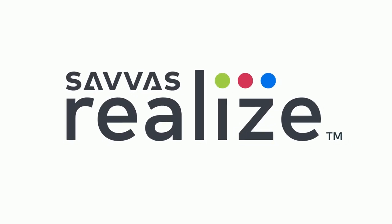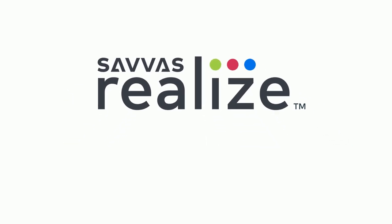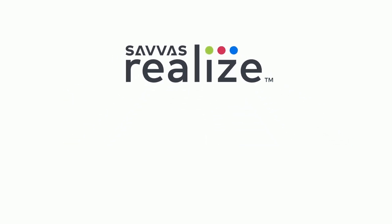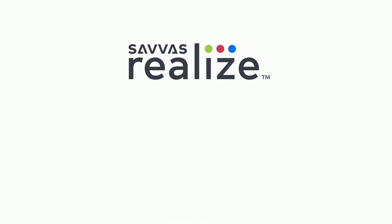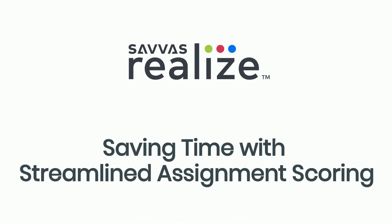Hi, it's Stephanie from the Realize team and I can't wait to show you how much time you'll save grading students' work in Realize.